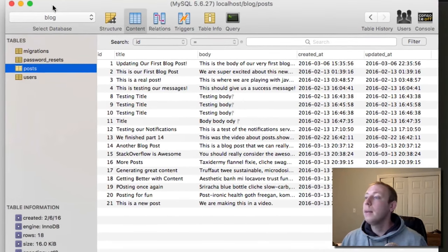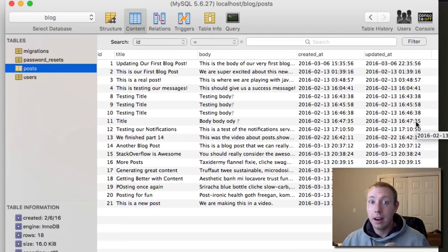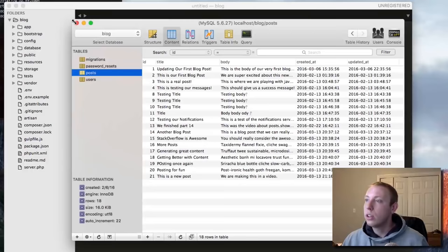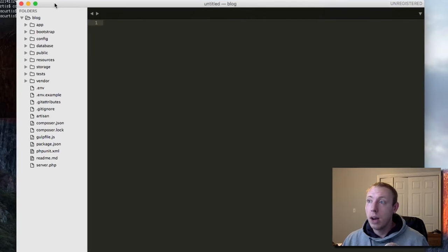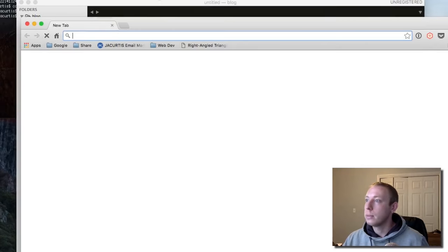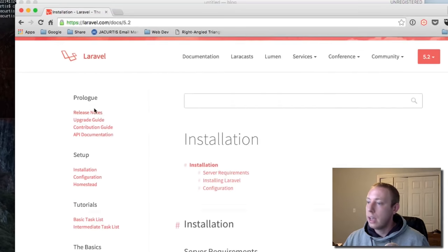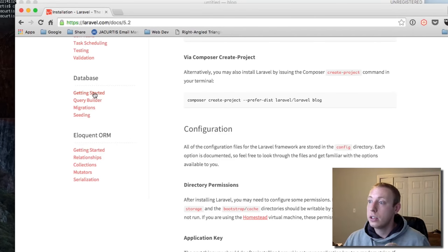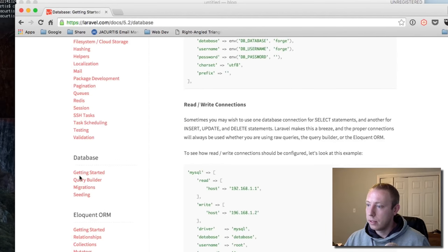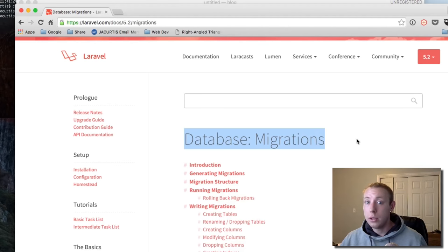Let's get started with step one — adding the column to the database. We've got title, body, created_at, and updated_at. We just need to add a slug column. Let me pull up the Laravel documentation. Under the database section, click on Migrations.